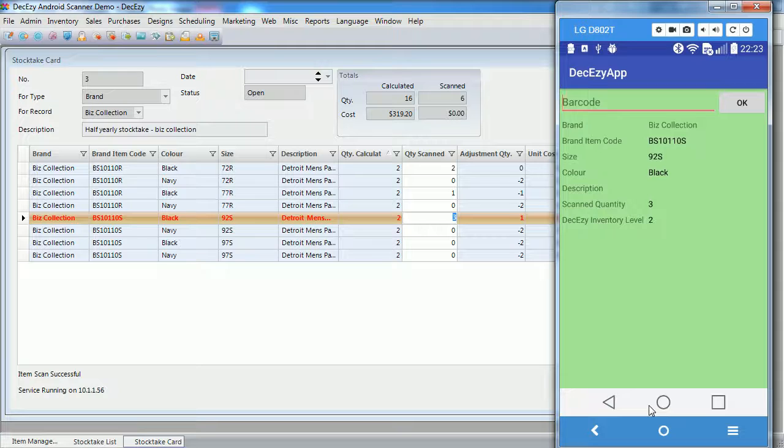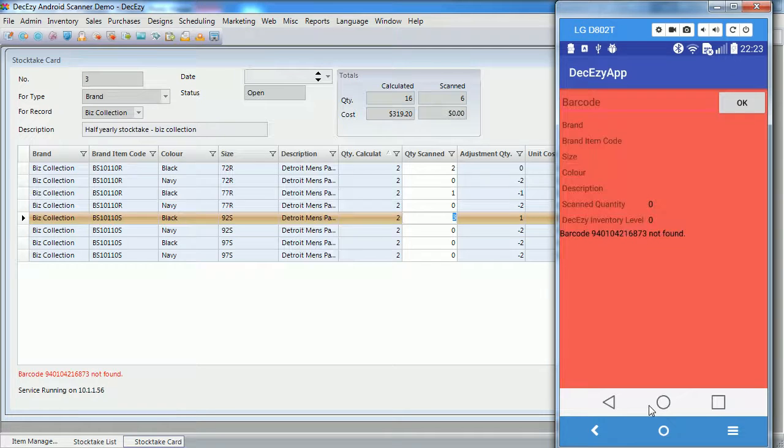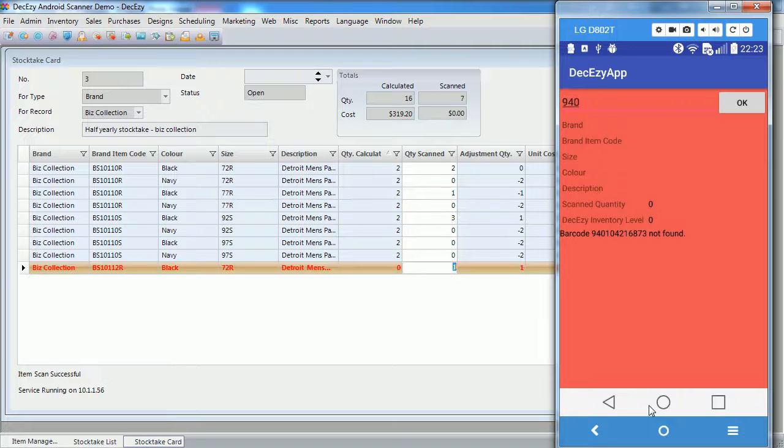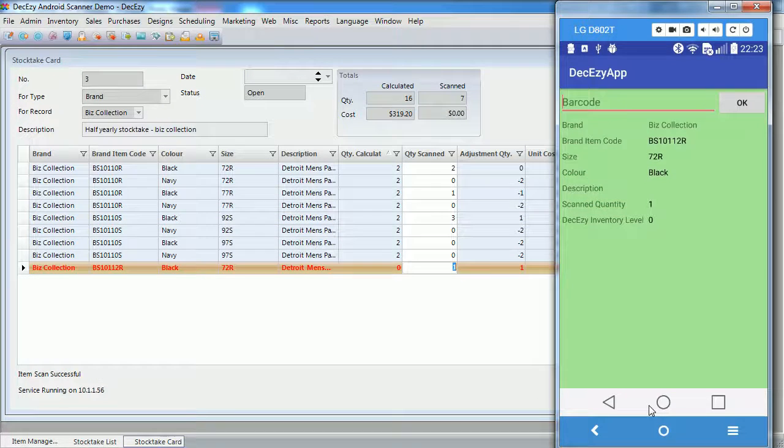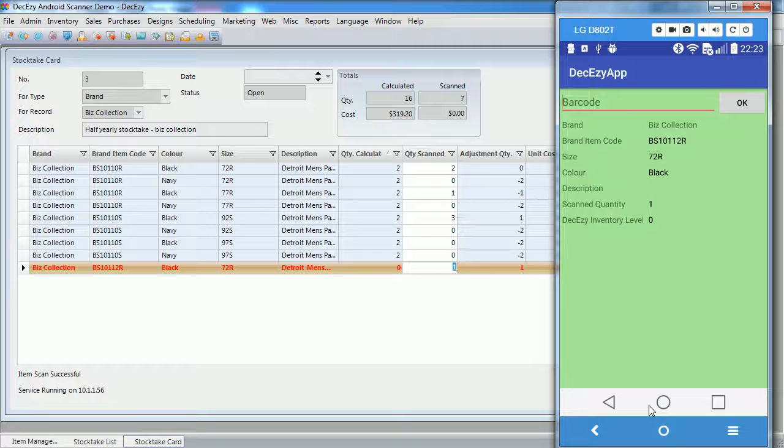Next, we will scan a barcode for an SKU that has no stock in deck easy at the moment, but still belongs to this brand. I will try again. OK, the first scan didn't work. We can see here that it has automatically created a new line in the stock take, for the newly scanned SKU.